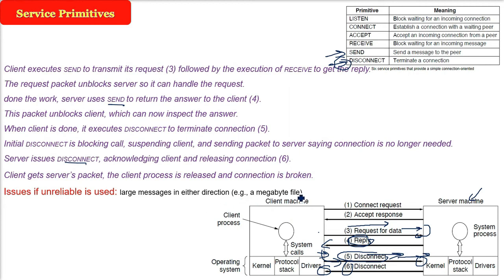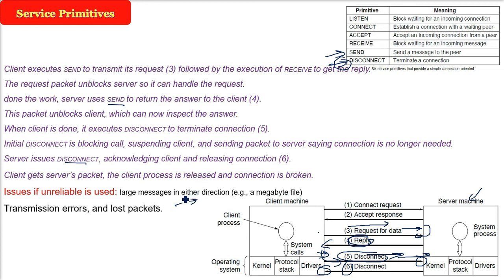But there may be certain things in an unreliable connection. That is there can be big messages. If big messages are sent, there will be transmission errors in the unreliable kind of communication.